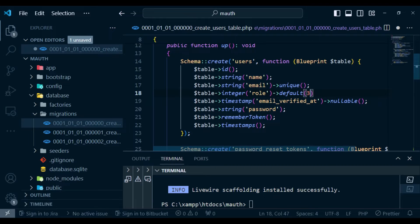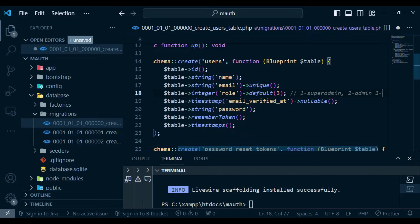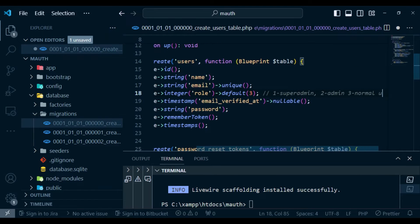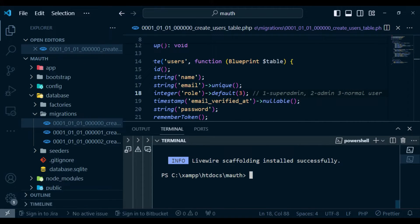We'll give the role column a default value of three. We'll have several roles: role one is super admin, role two is admin, and role three is a normal user. Since migration was already run during Laravel installation, we now run php artisan migrate:fresh to re-run our migrations.